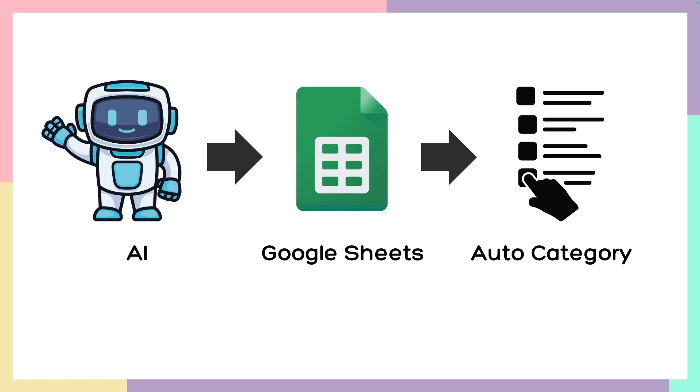First, setting up our large language model. Second, we are going to set up Google Sheets. And finally, we are going to automatically categorize.